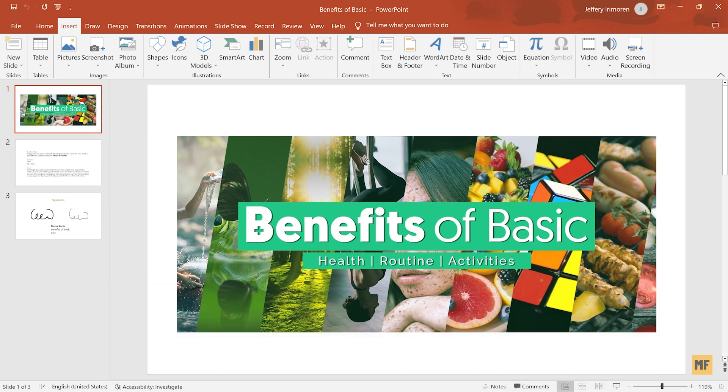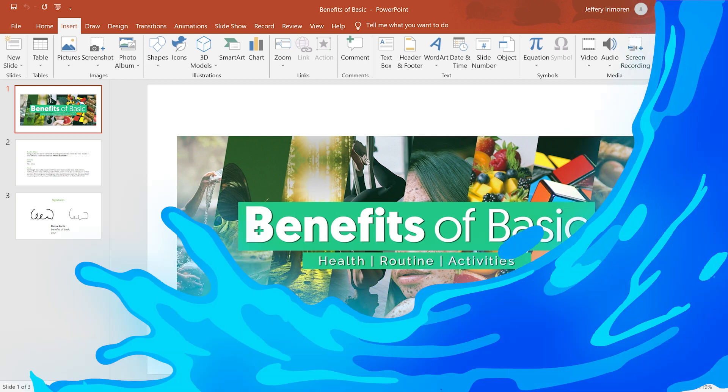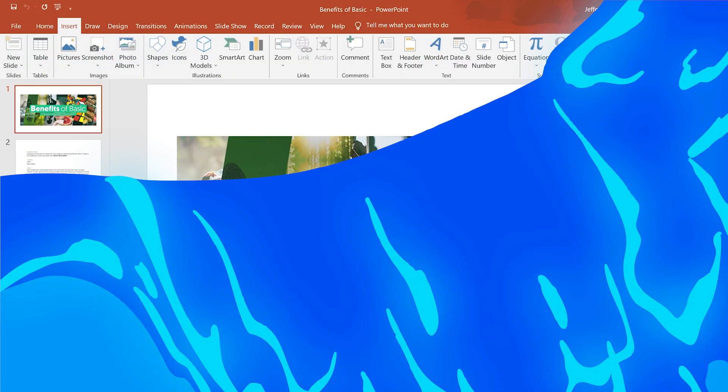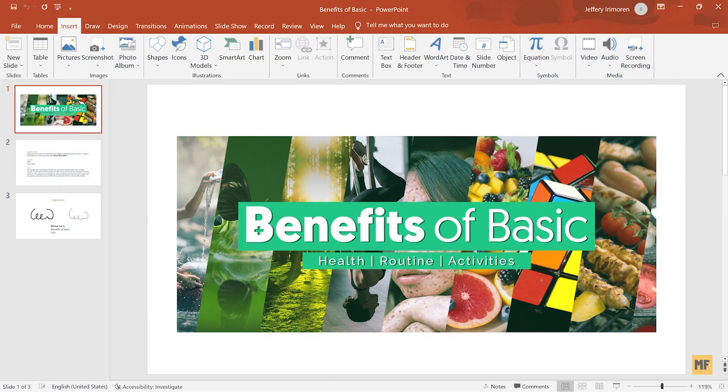So if you have a PowerPoint presentation open on your computer and you want to merge this to another PowerPoint presentation, I'm going to show you the easy and simple way how to do this.